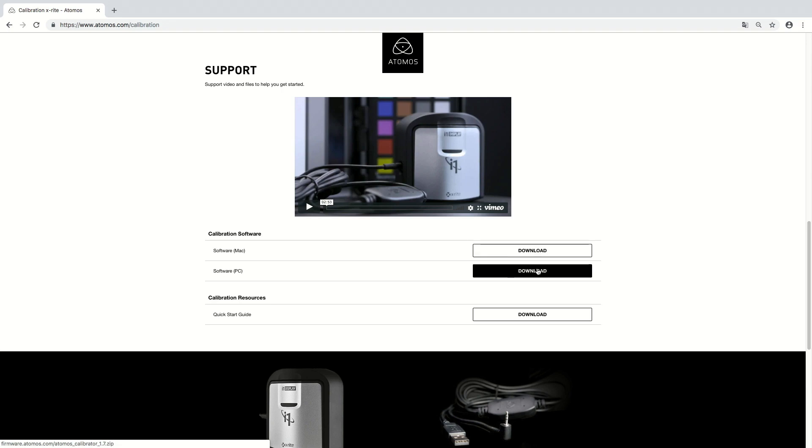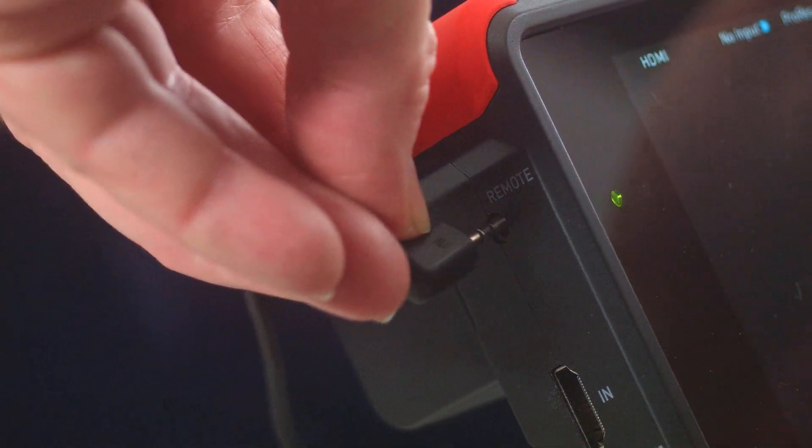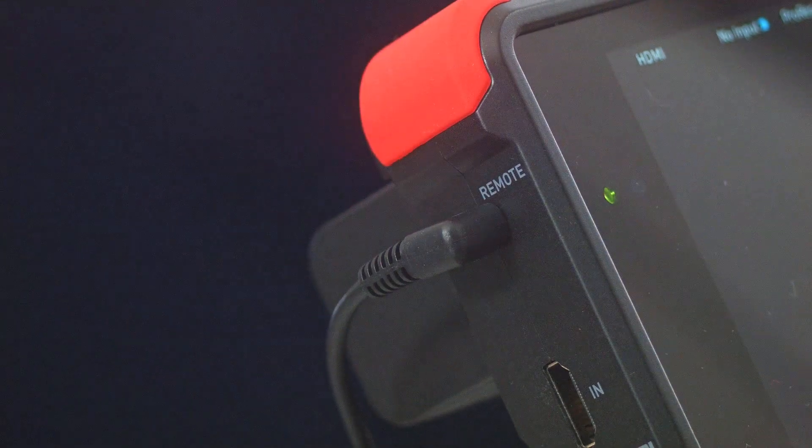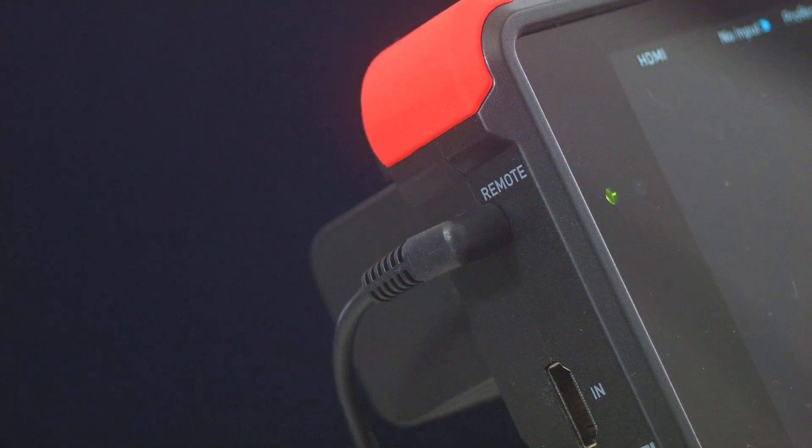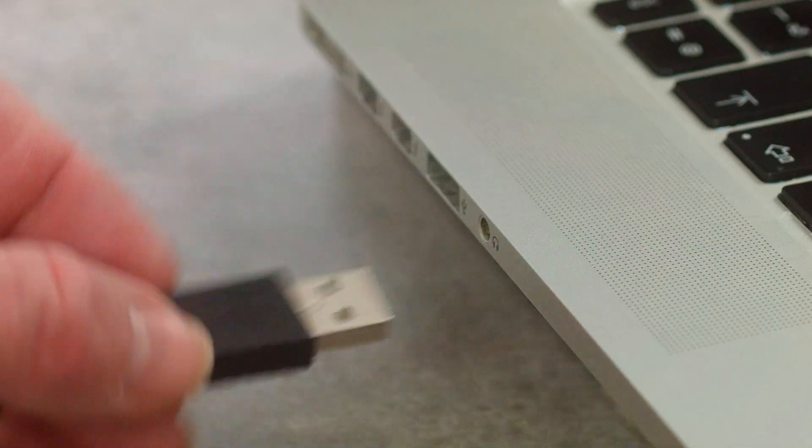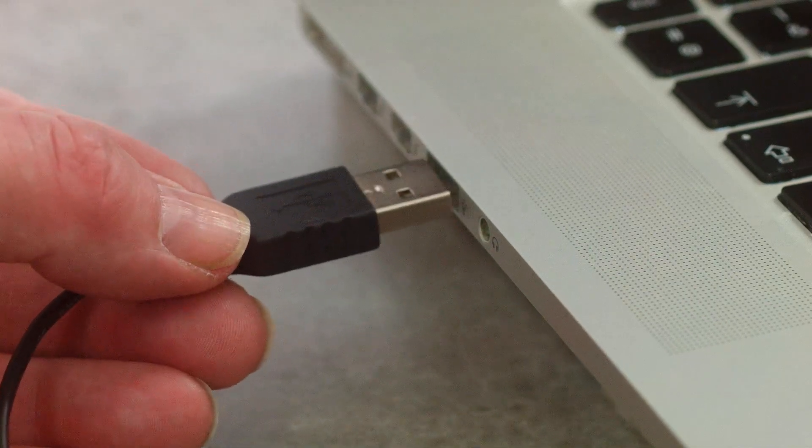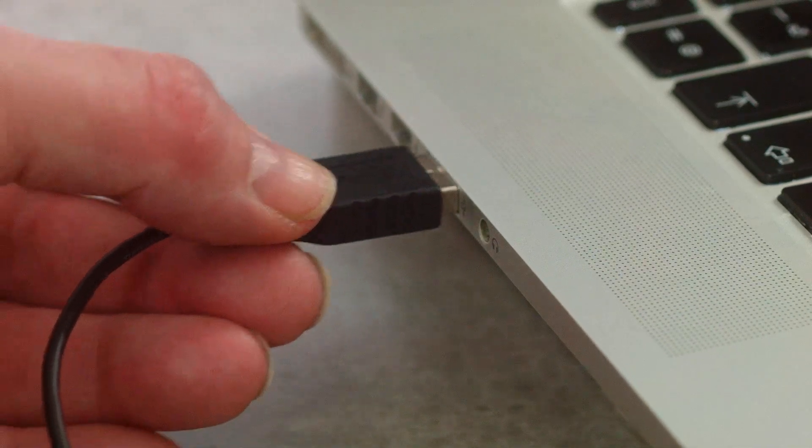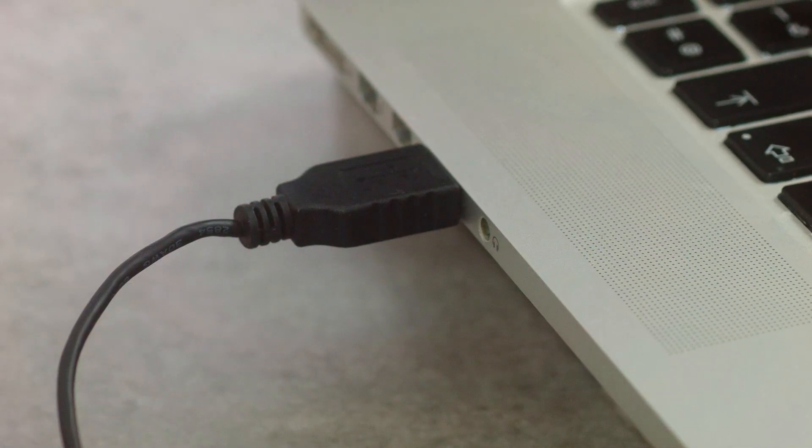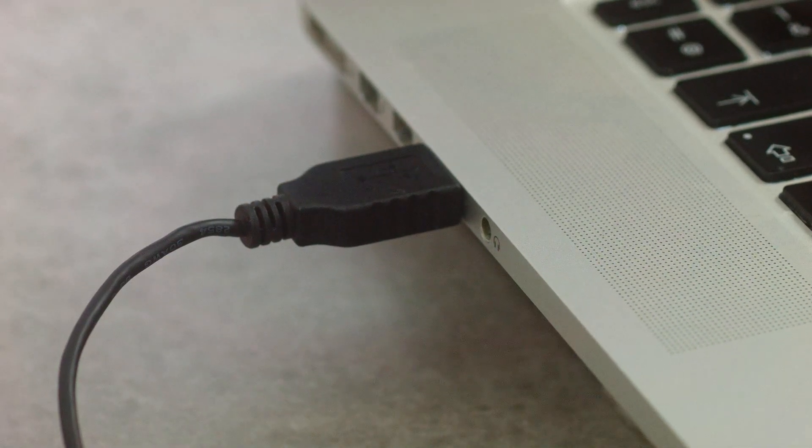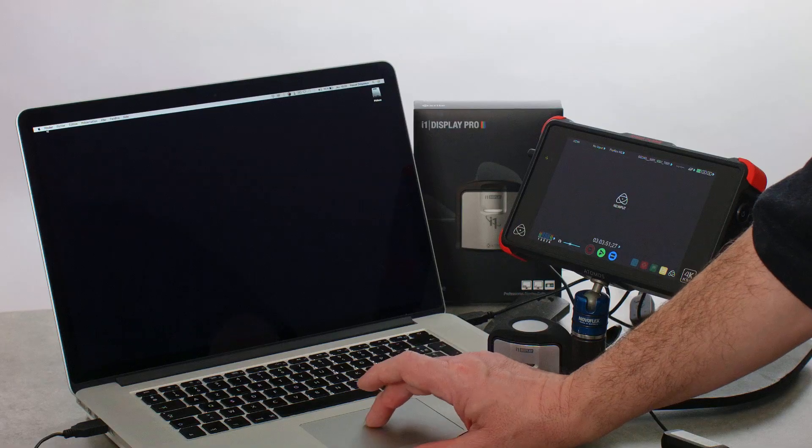Once you've loaded the software, you need to connect your Atomos to your computer by the USB port, then connect your Display Pro to another USB port.